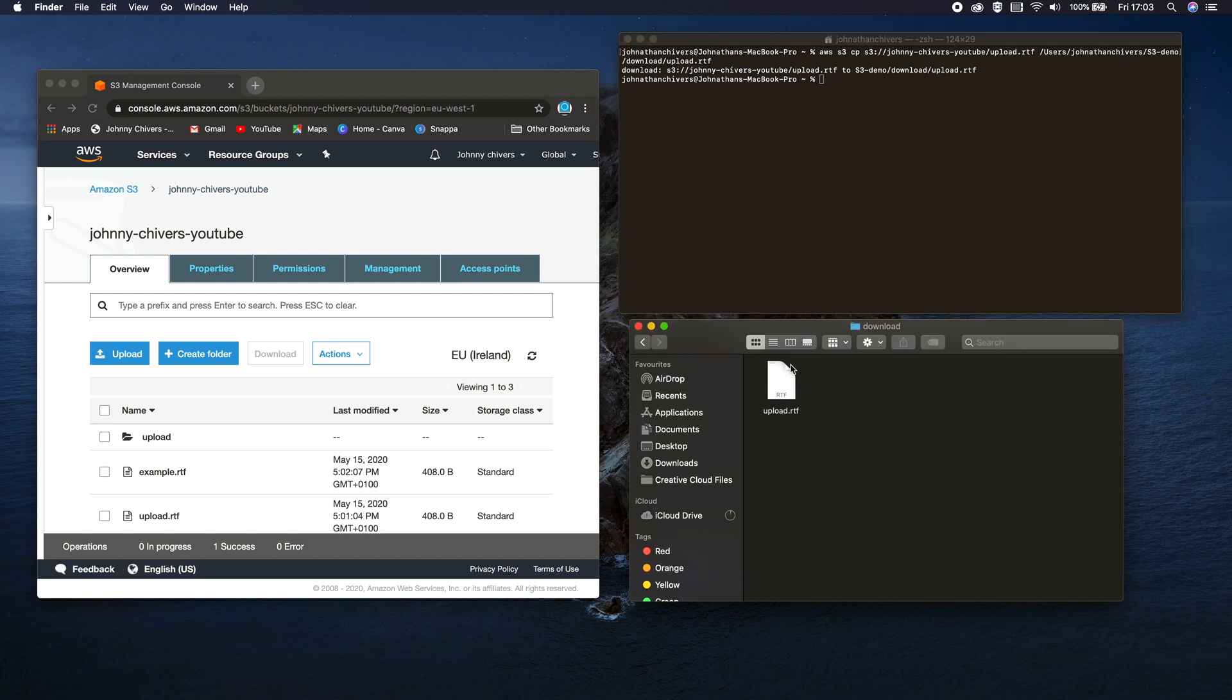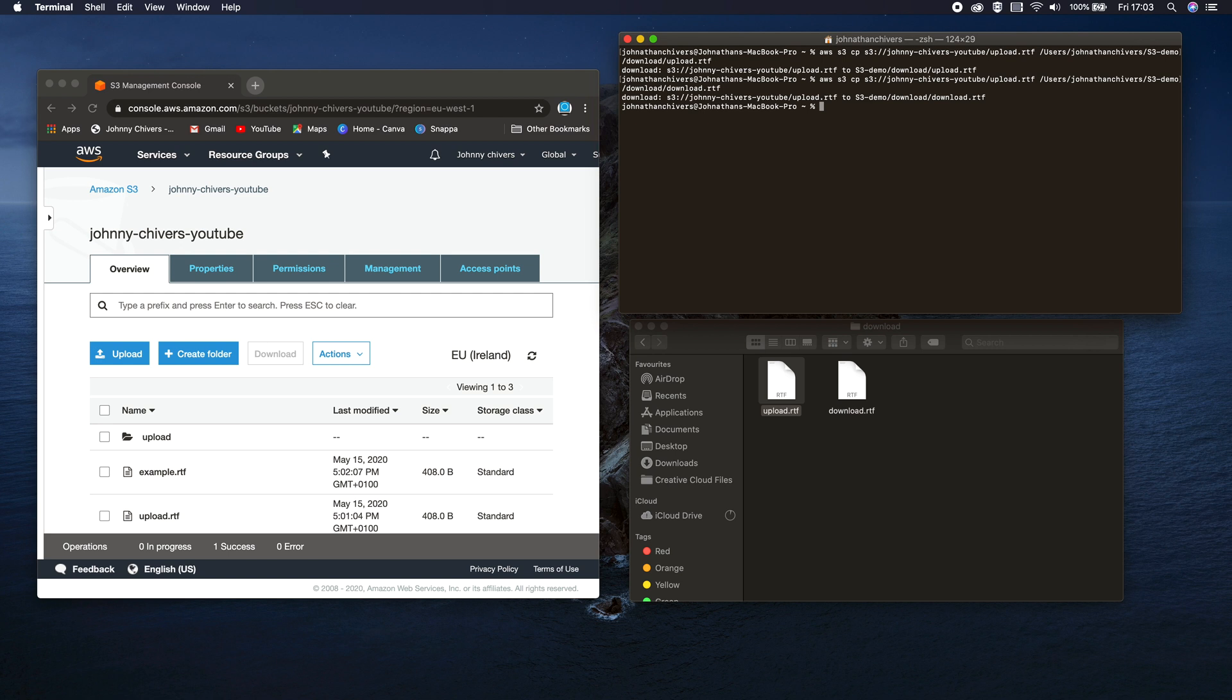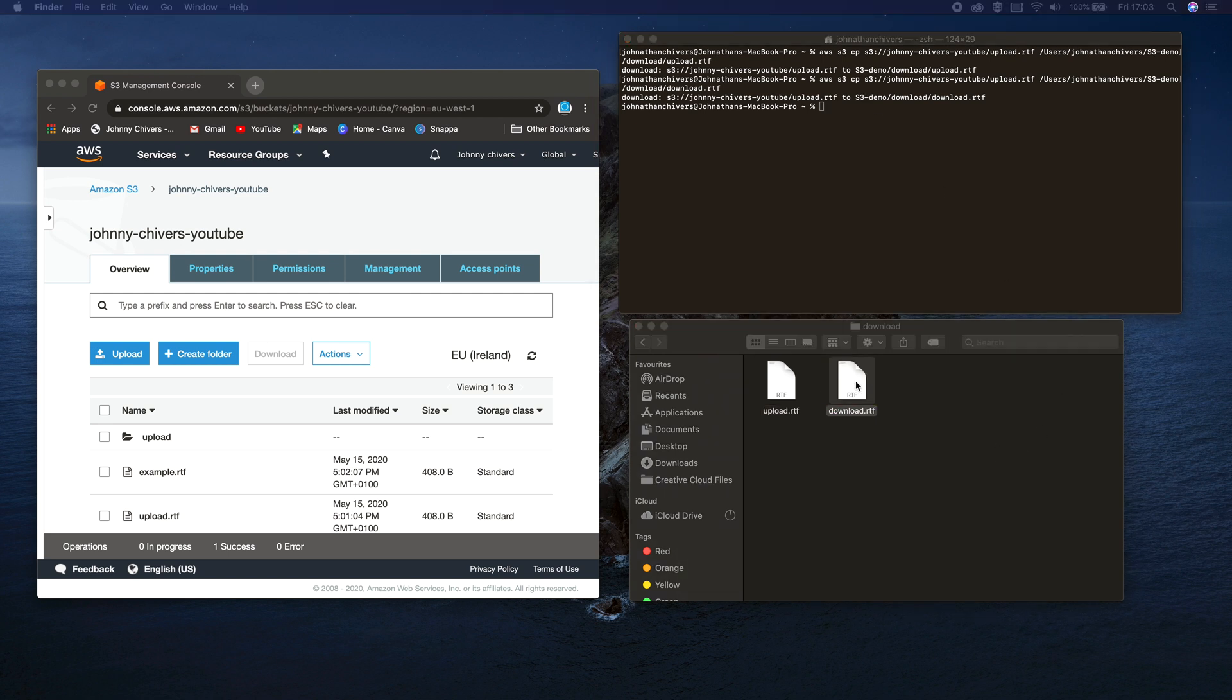And just for completeness, again you can actually rename the file on the download. So we'll just call it download this time and you can see download appears. That's everything, perfect.